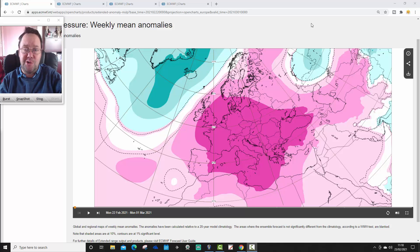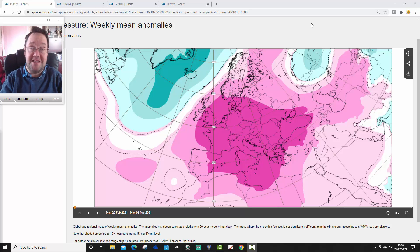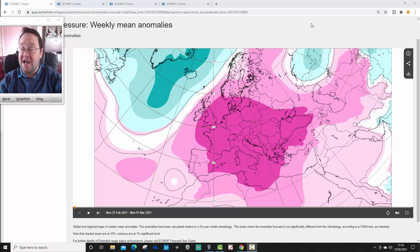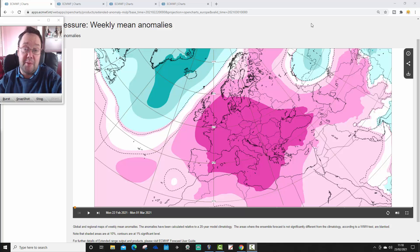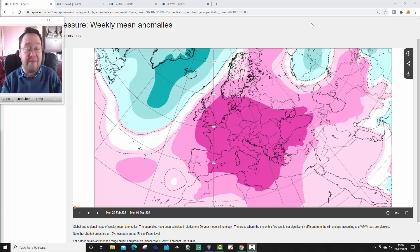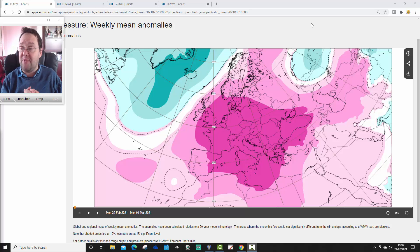Hello everyone, thanks for tuning in to today's second video. We're going to have a look at the ECMWF extended model. We're going to be looking at means of pressure anomalies, 500 millibar height anomalies, temperature and precipitation anomalies for the next four weeks for Europe and for the UK as well.